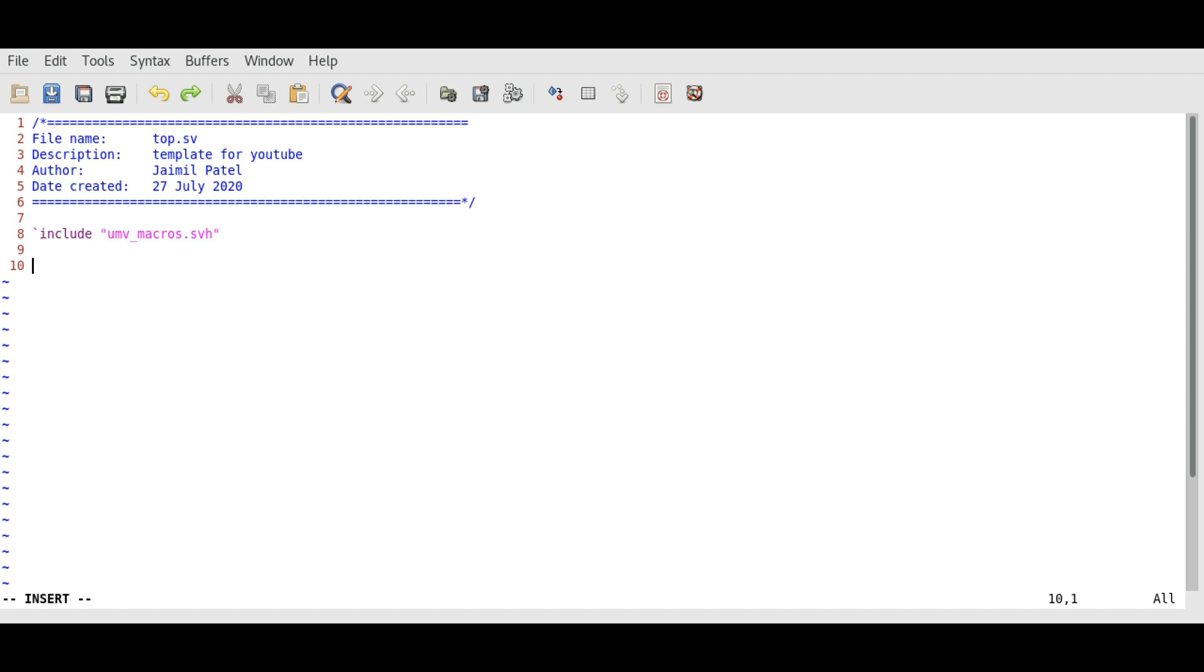Secondly, we need to import the UVM package. We can do this using the syntax: import UVM_PKG::*.